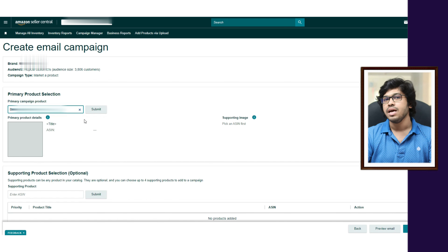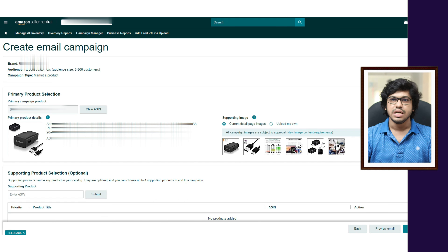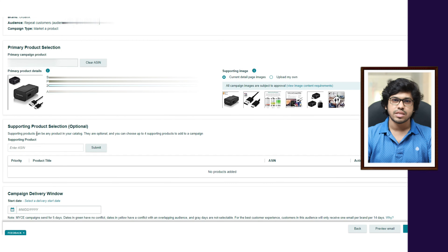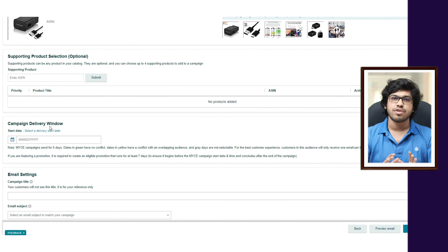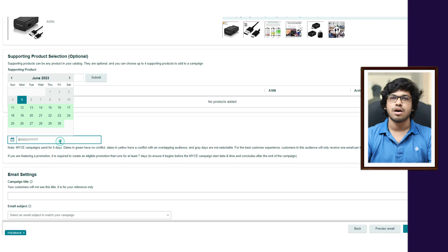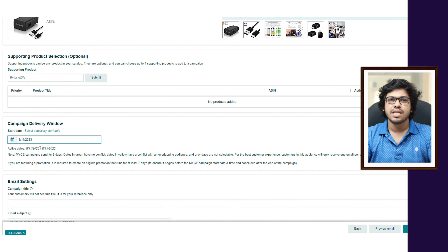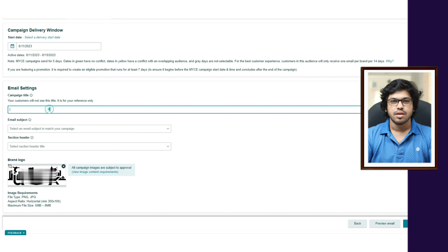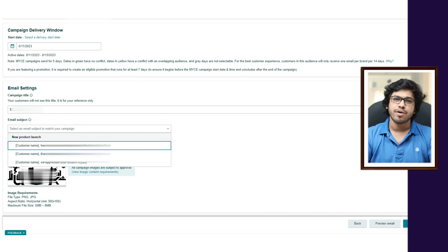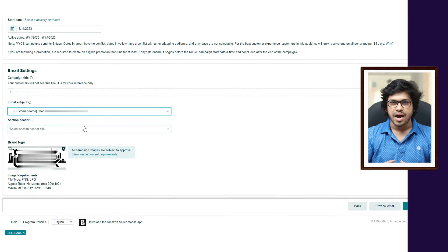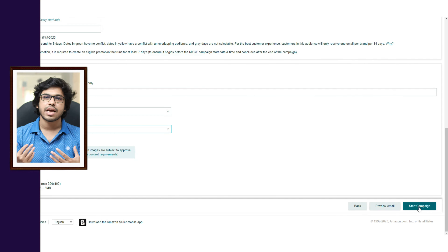Then mark the generic product and click Add Product. Amazon is automatically showing the featured images of the product detail pages, but you can also upload your own. You can also add four additional products as supporting products for your campaign. Now please select the campaign delivery window from here. Please note that Amazon will allow you to select a date from the next five days of creating the campaign. Now please select the campaign title for your reference. Choose an email subject and section header from the drop-down. Then please upload your brand logo and click Start Campaign. That's it — your campaign is created.